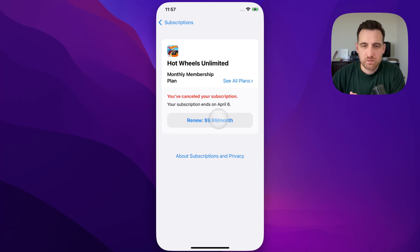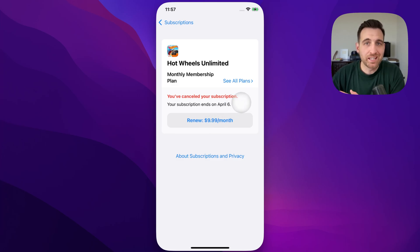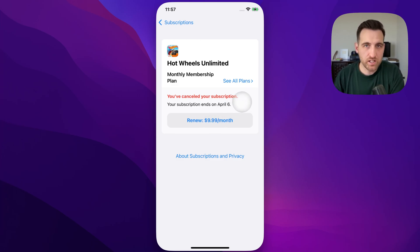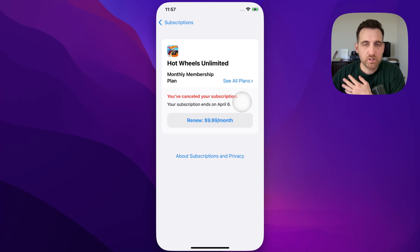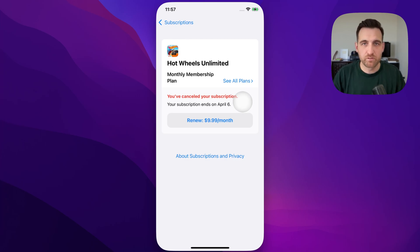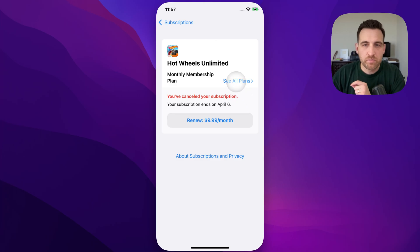It looks like it was $9.99 a month or maybe I canceled it before I was charged $9.99 a month. And that's what I was offered from the Hot Wheels app, $9.99 a month or some level for the annual. There's a little button here called See All Plans.